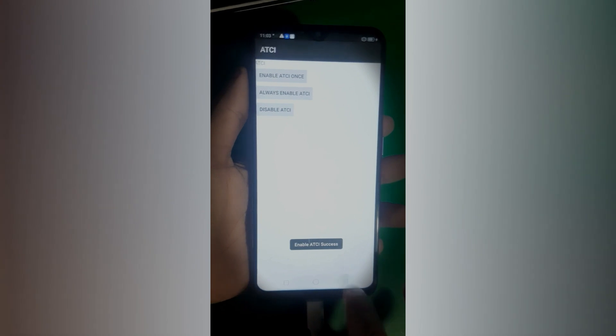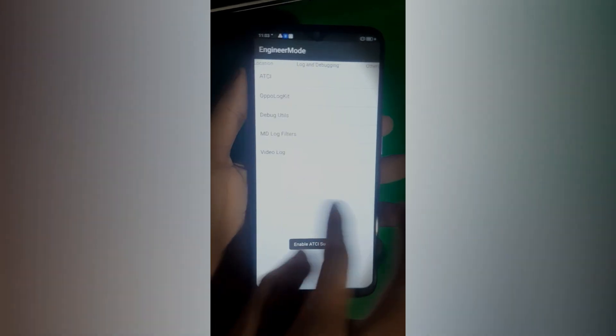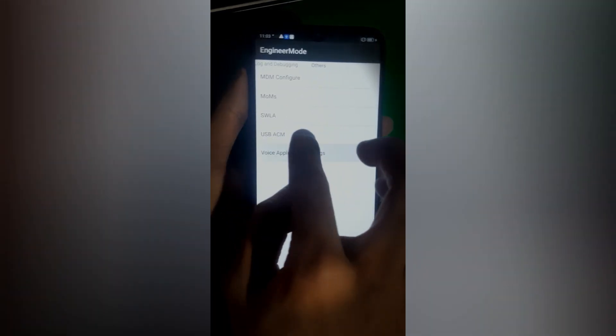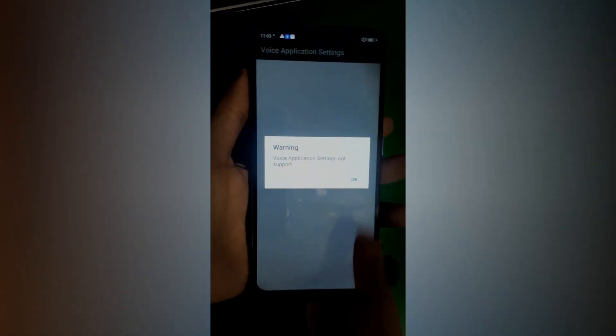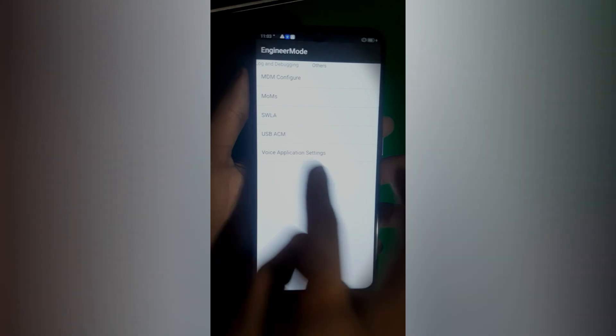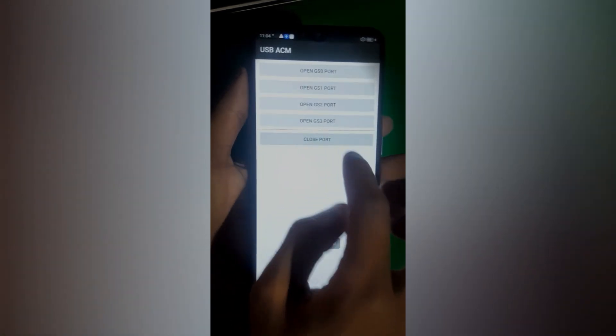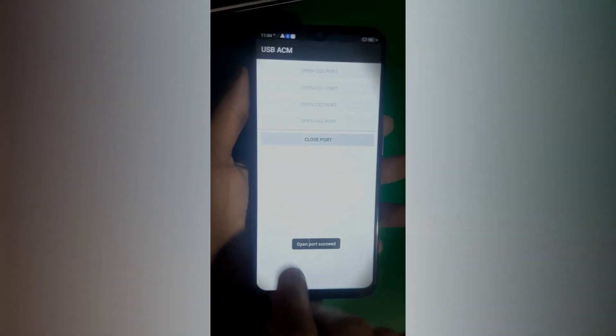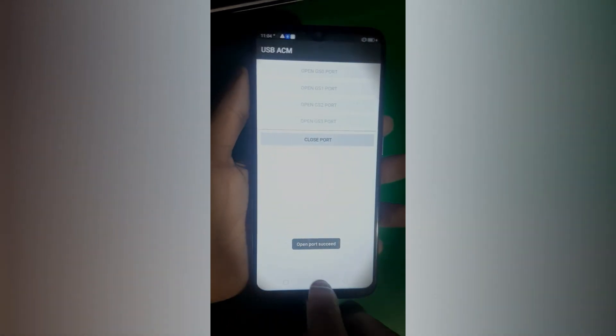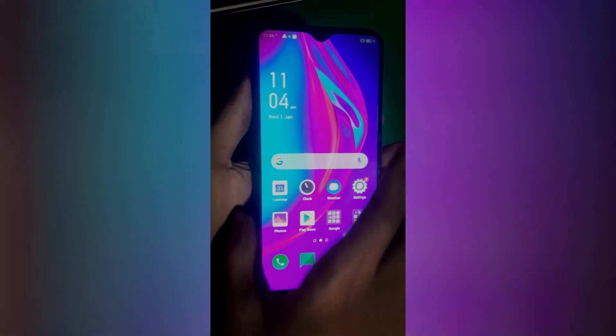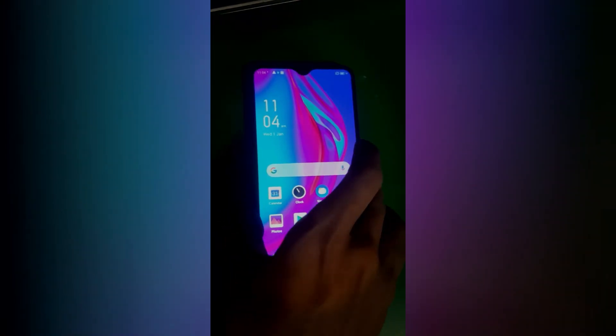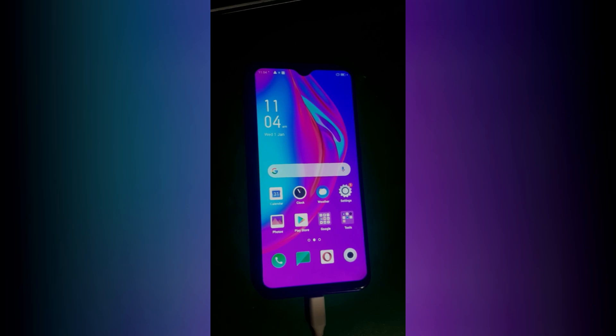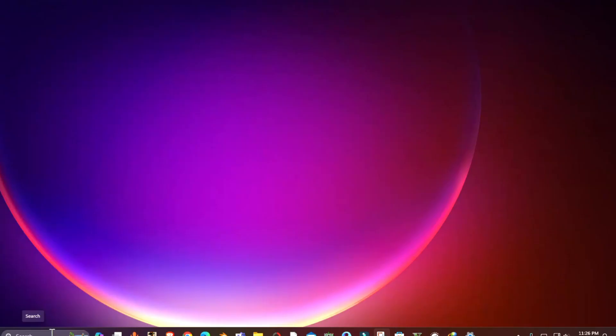Enable ATCI once and connect your phone with your computer. After that go to USB ACM Open Port and from there select the first option. Once done, just leave your phone connected to your PC.